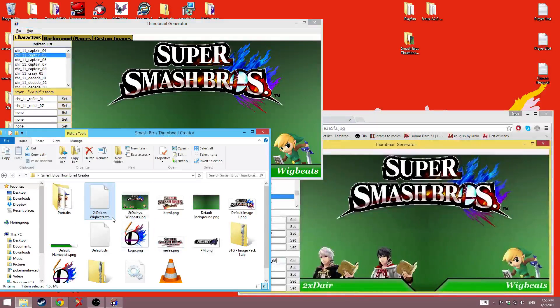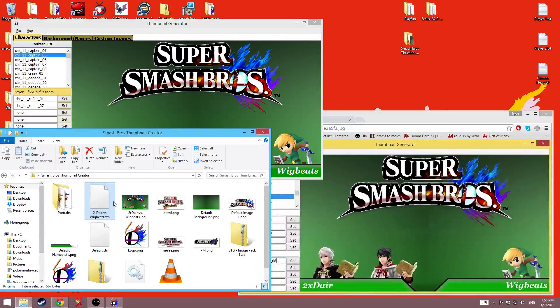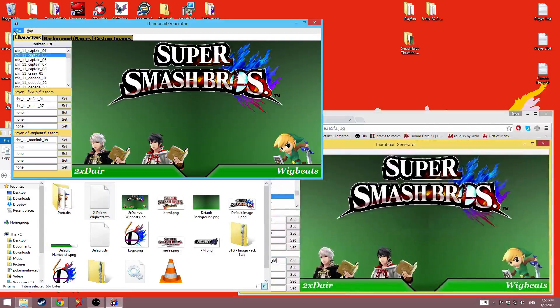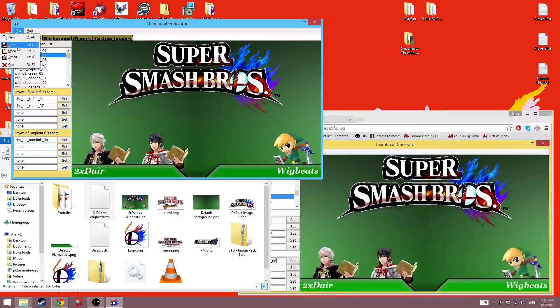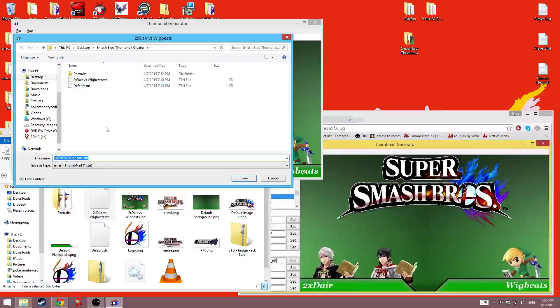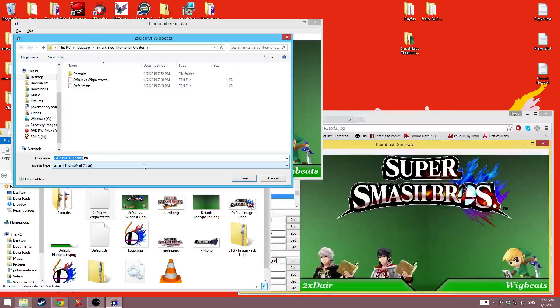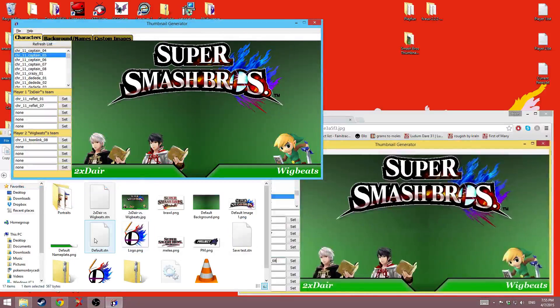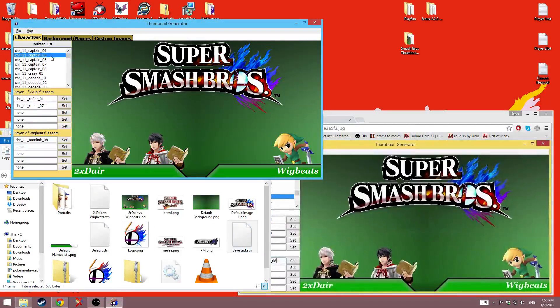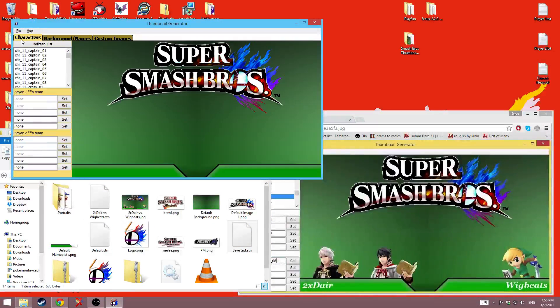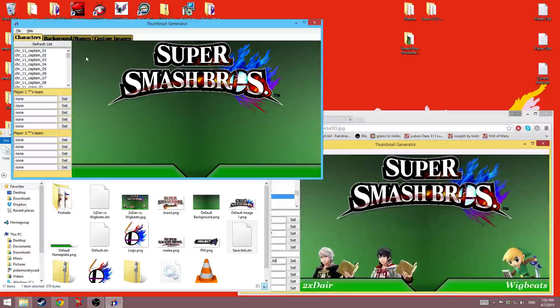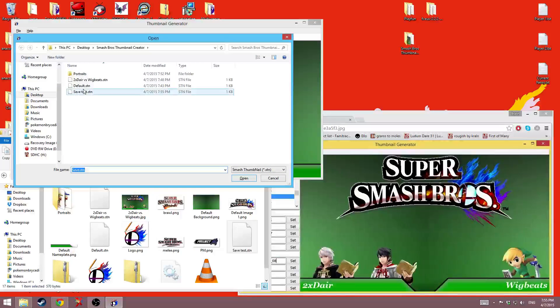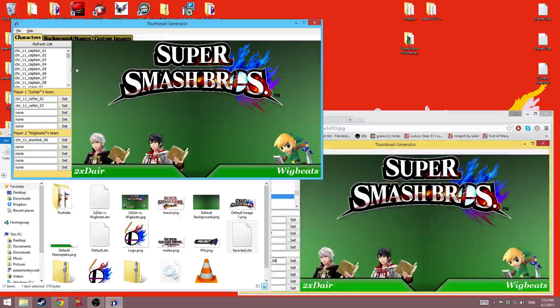And then the thing that you probably noticed was when I went and opened it up, that's what the STN files are. STN stands for Smash Thumbnail. And you can go ahead and save your thumbnails as, and it'll set the default name, but I can just set it to Savetest.stn, and it'll save it there. And then if I go ahead and say new, I can control O and open save test, and it'll open like that.